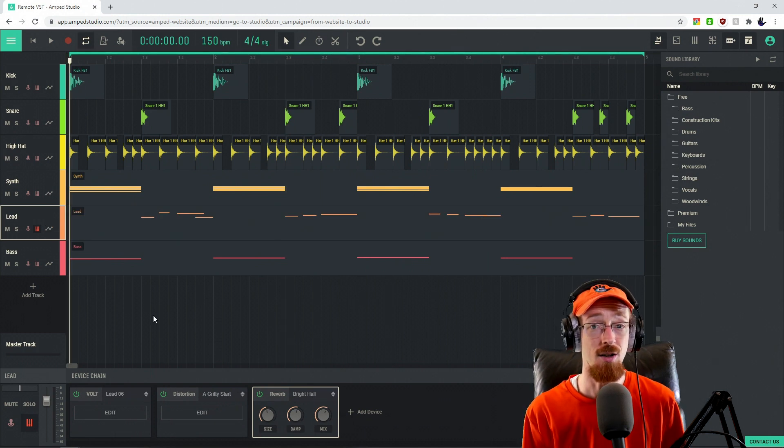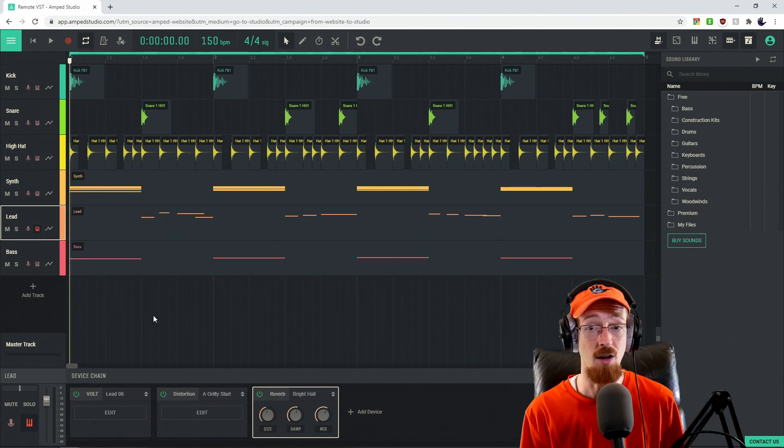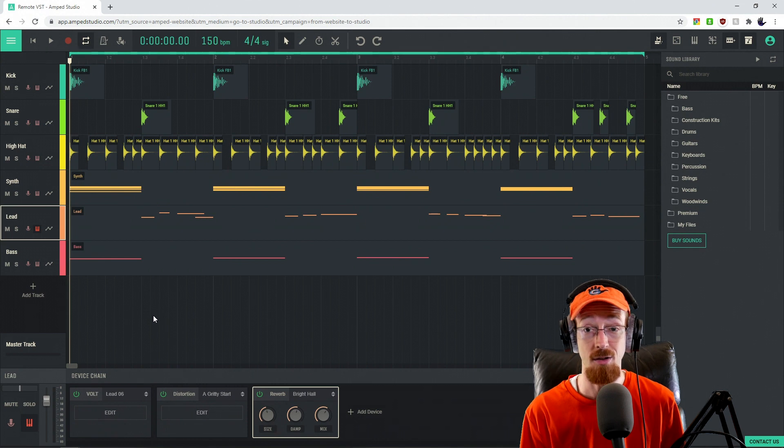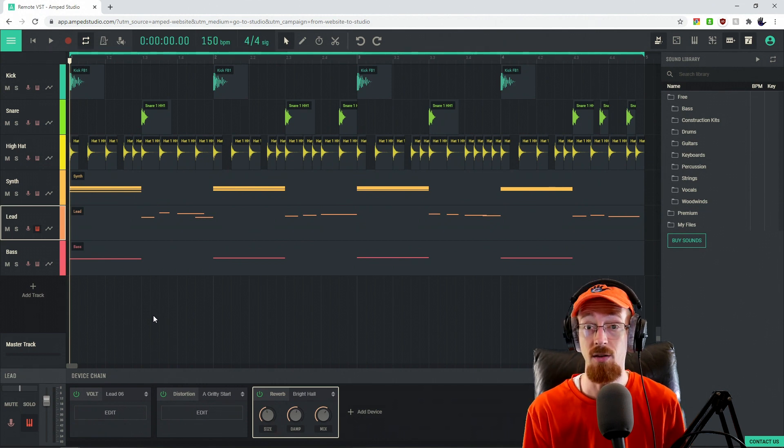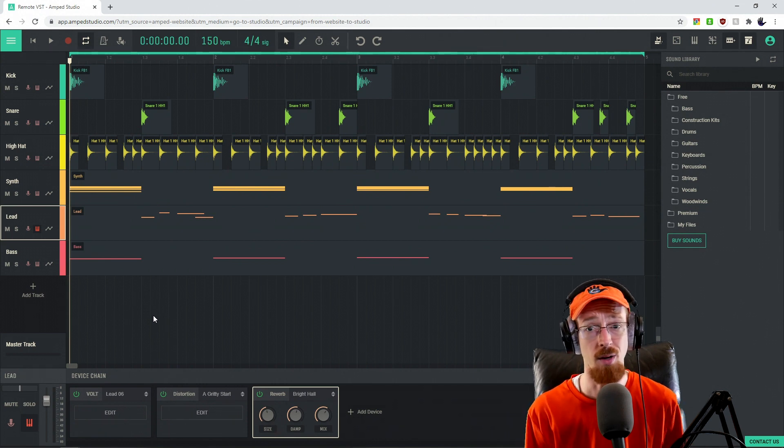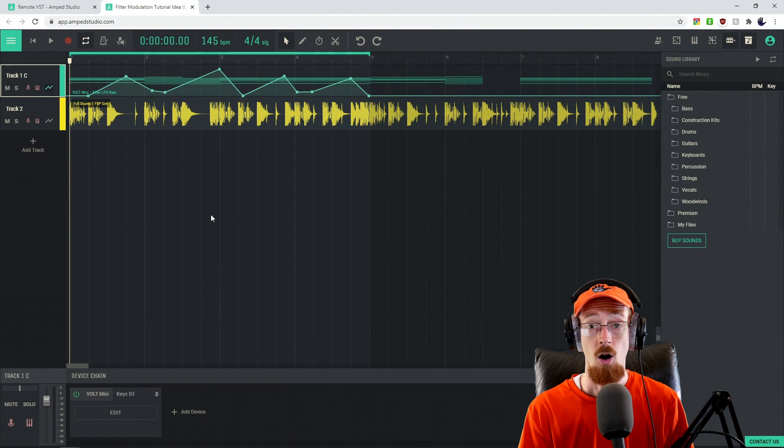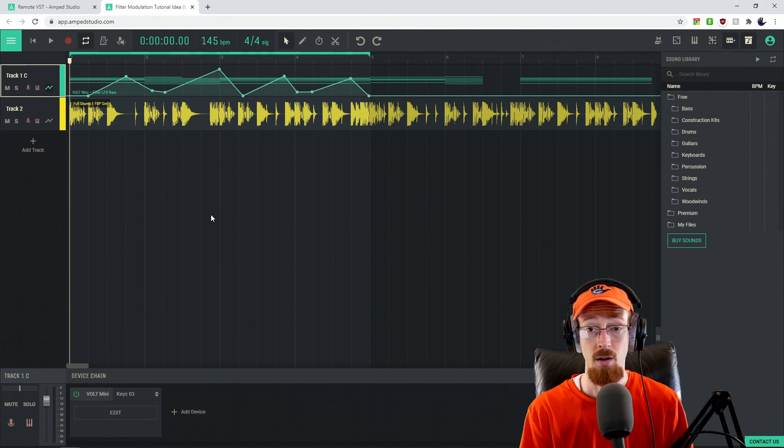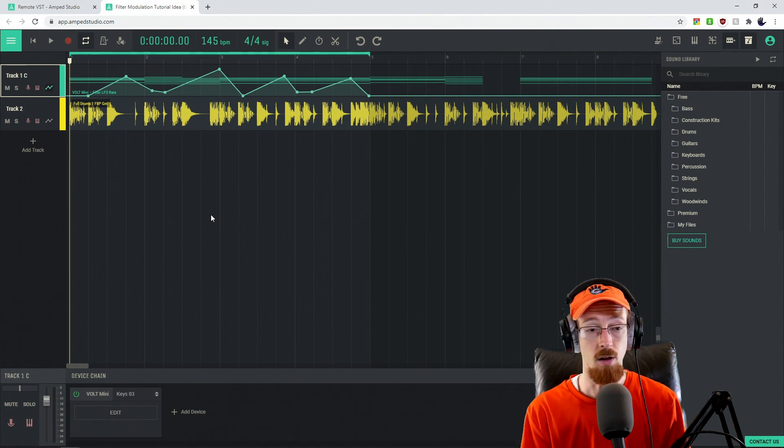Down in the description, there is a link to a project that has another example of automation and some creative uses for it. Let's go ahead and take a quick look at that. All right. So here we are in the example project that's linked down below.